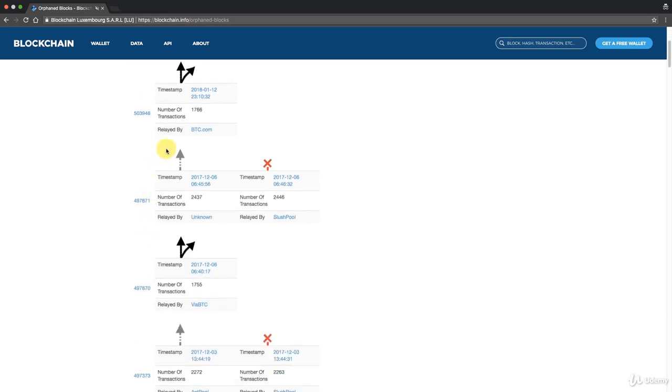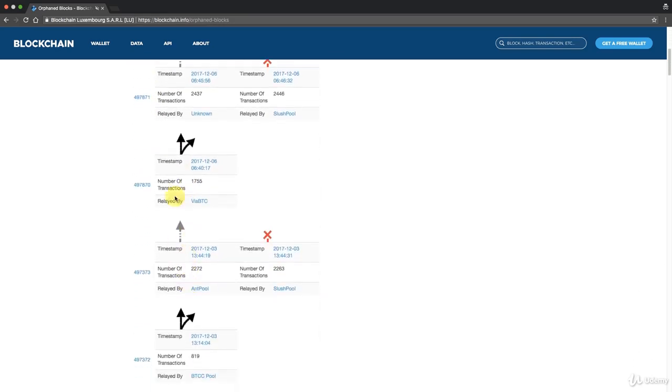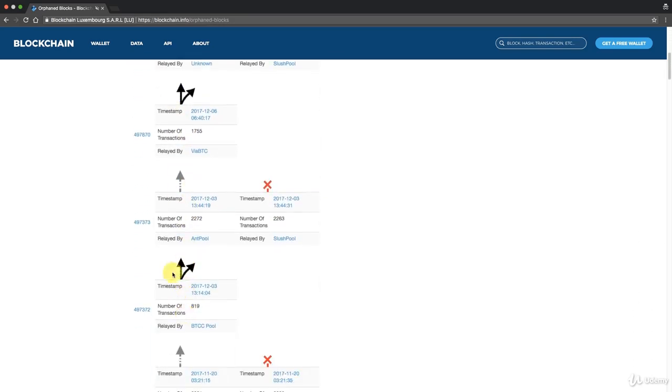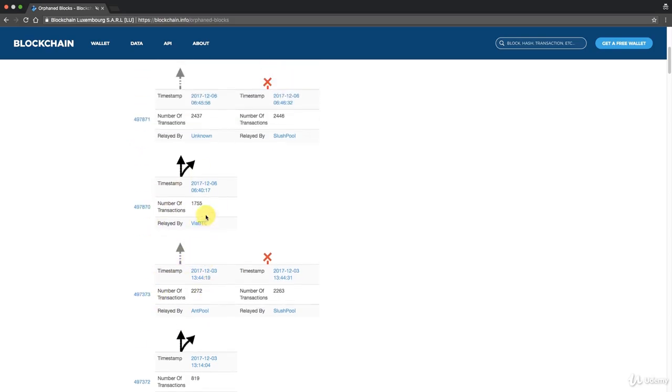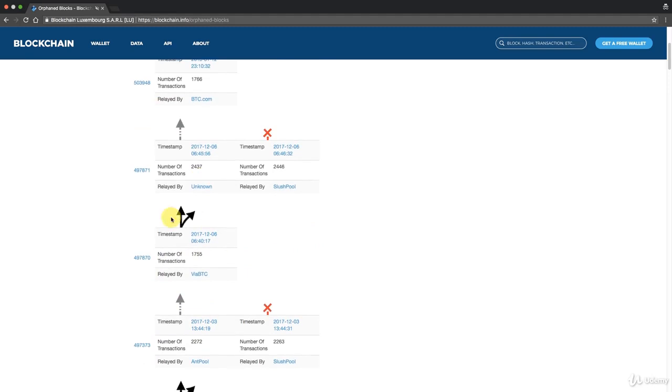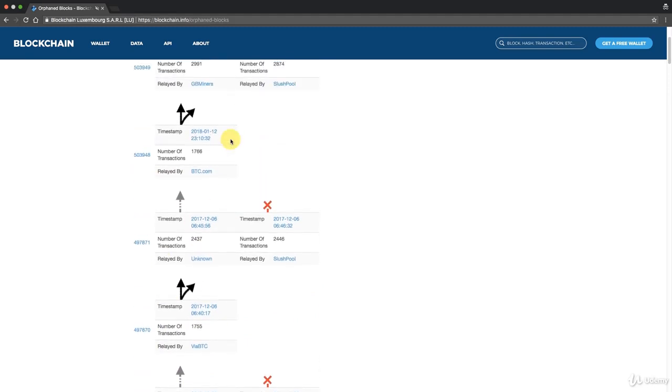You can see here 497373, 497870, so they skipped from here to here about 500 blocks. Everything was normal and then an orphan transaction happened, so they showed us what happened there.